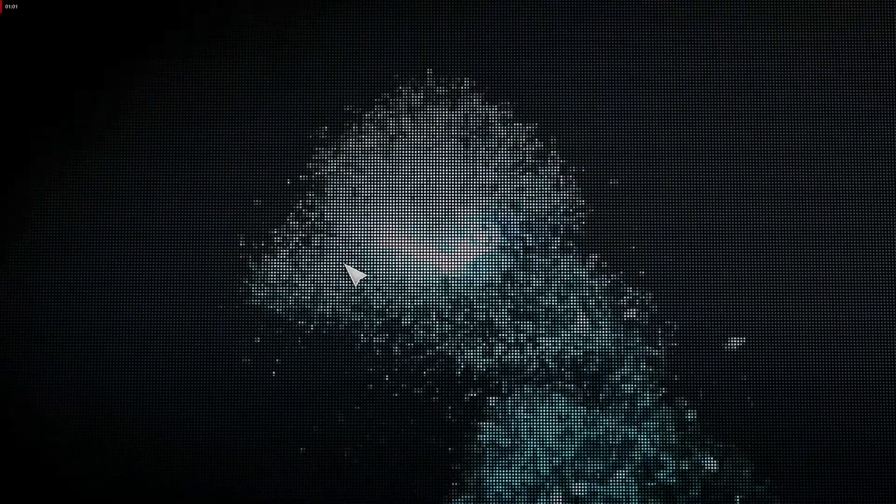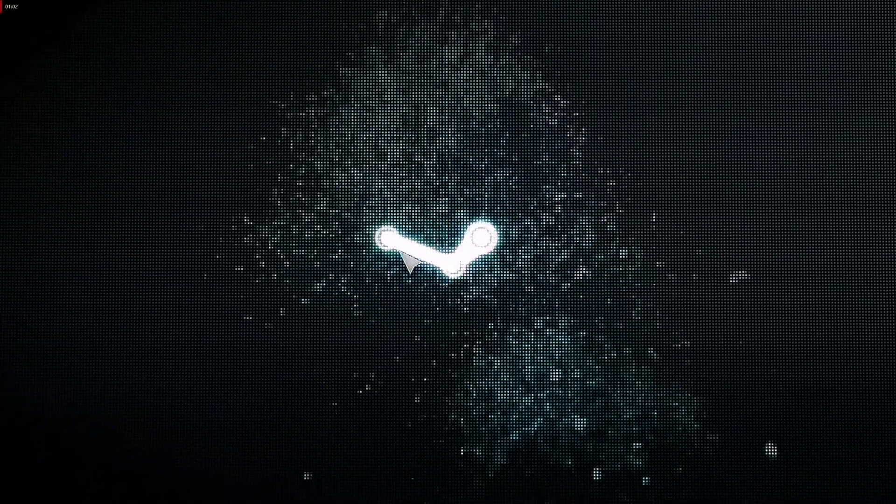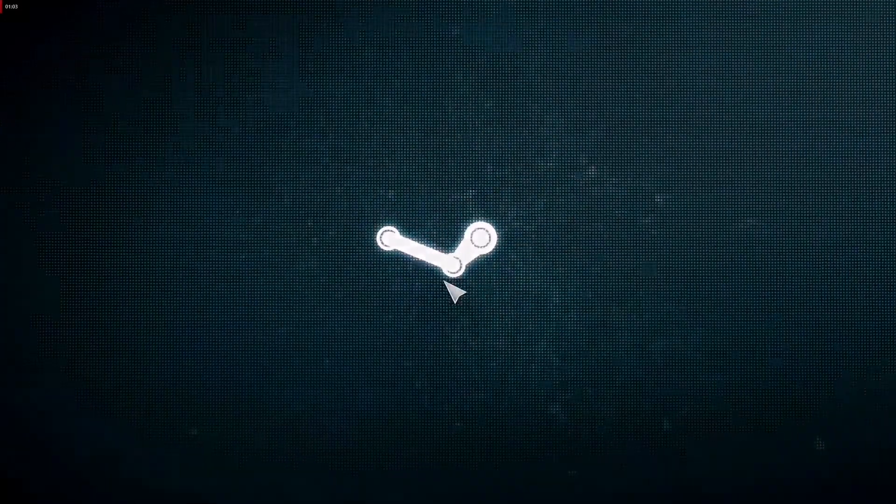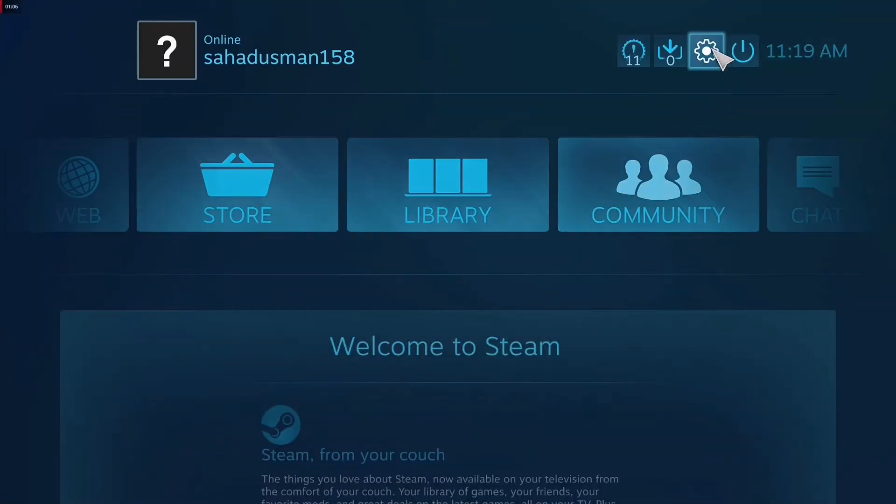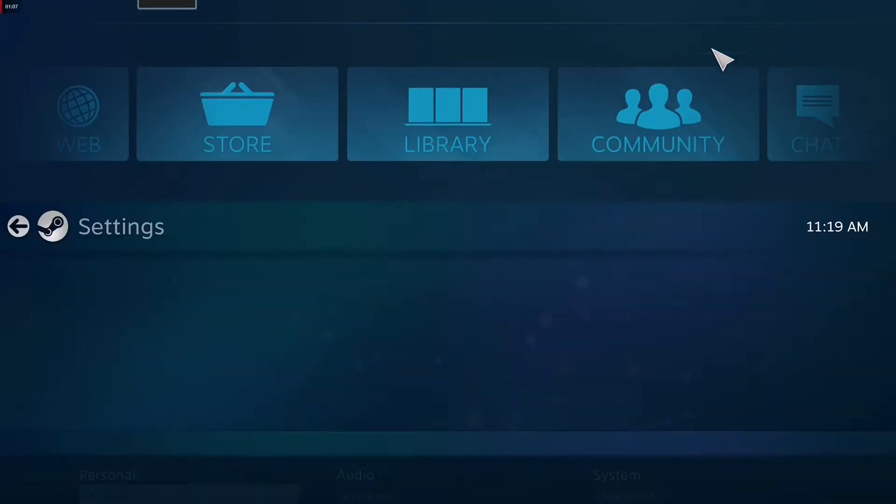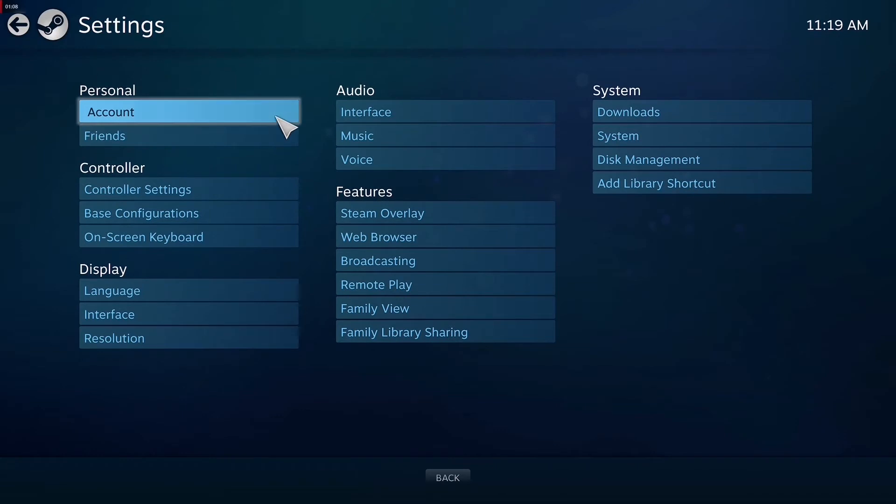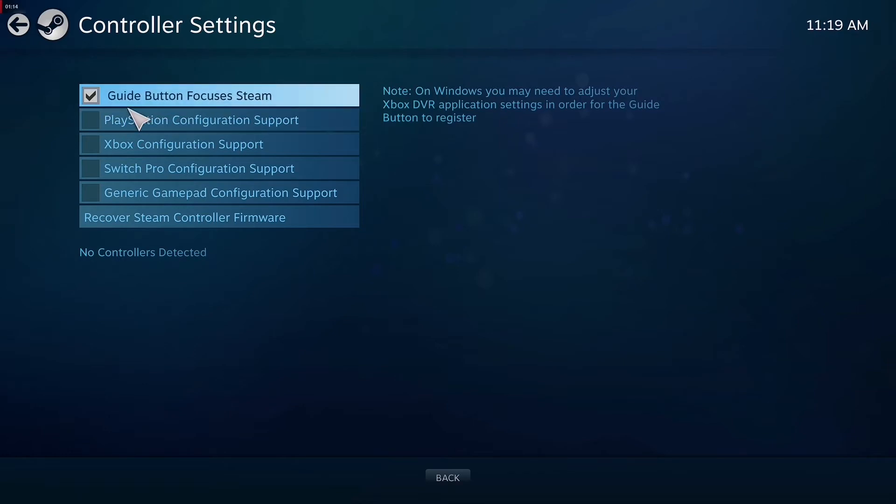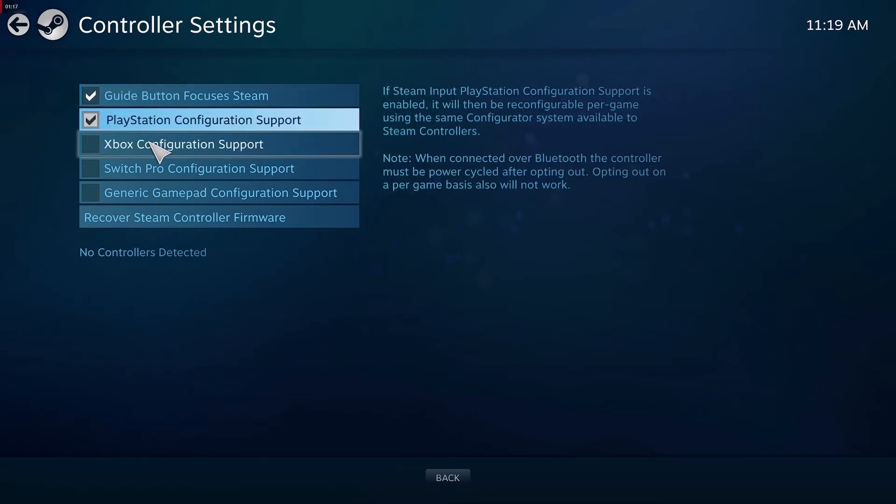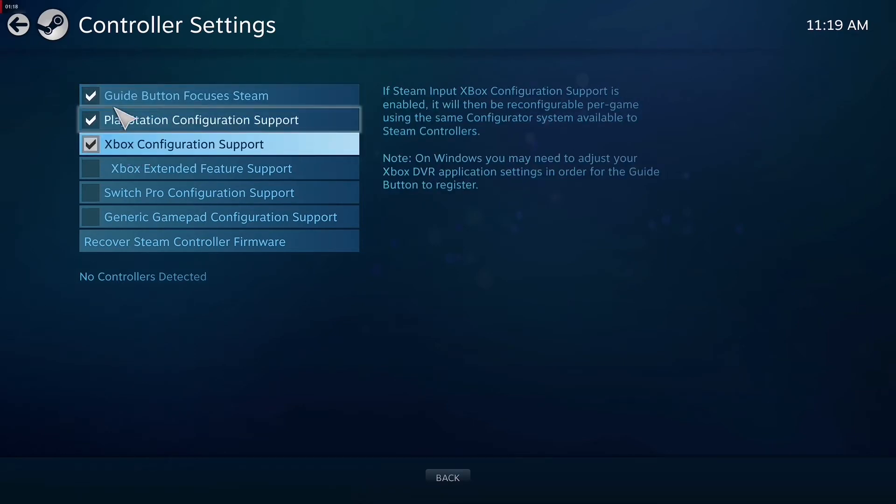instructions. As you can see over here, go to Settings, then click on Controller Settings. Here you have to change this to either PlayStation Configuration or Xbox Configuration. You have to do any one of these depending on your controller. Once it's done, you just have to go back. Now from